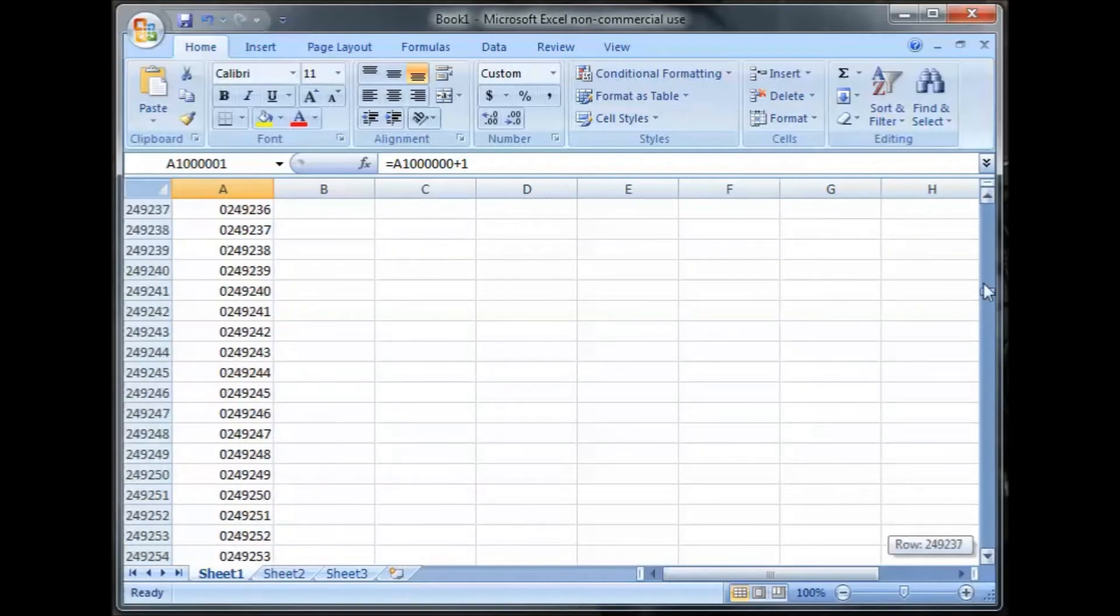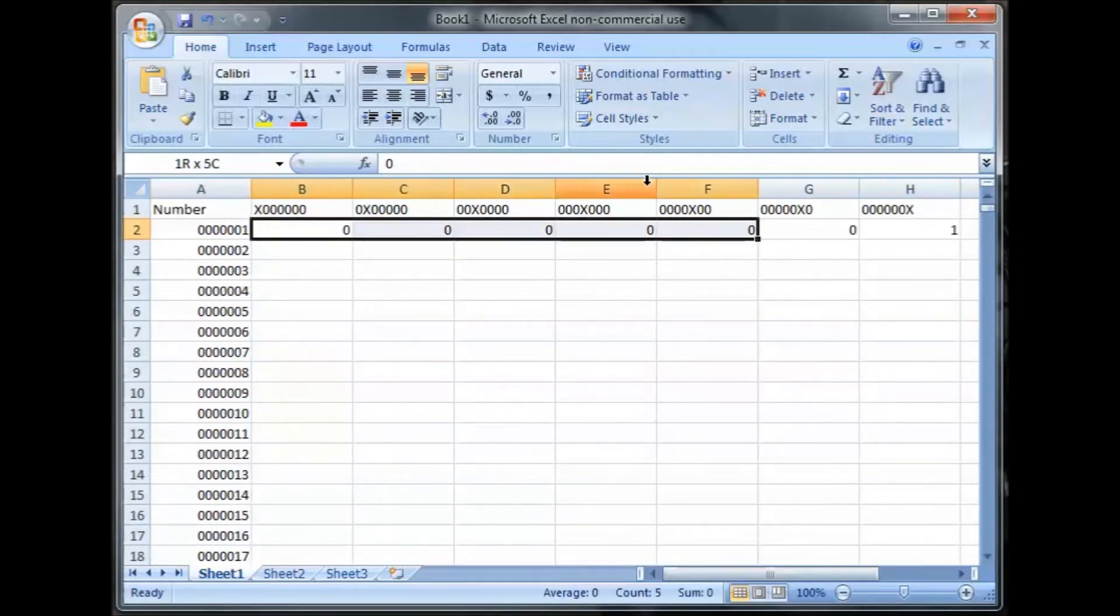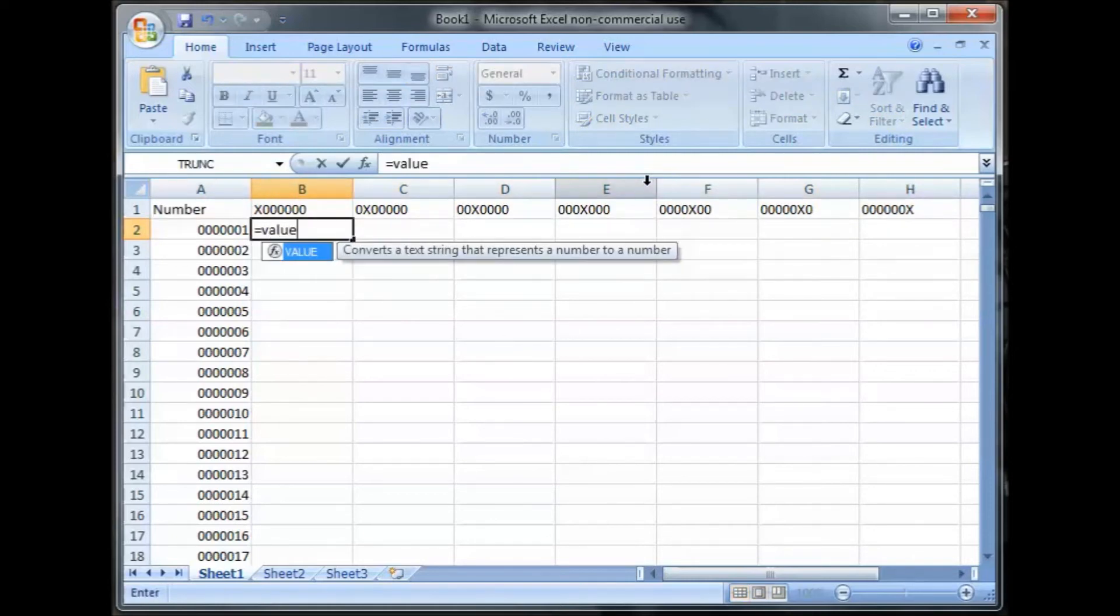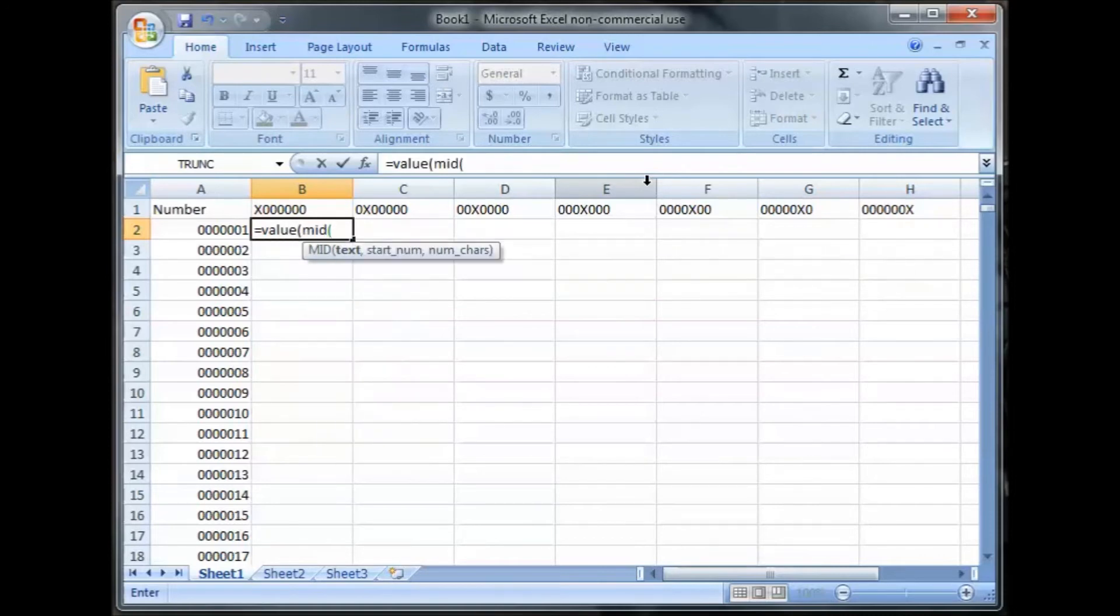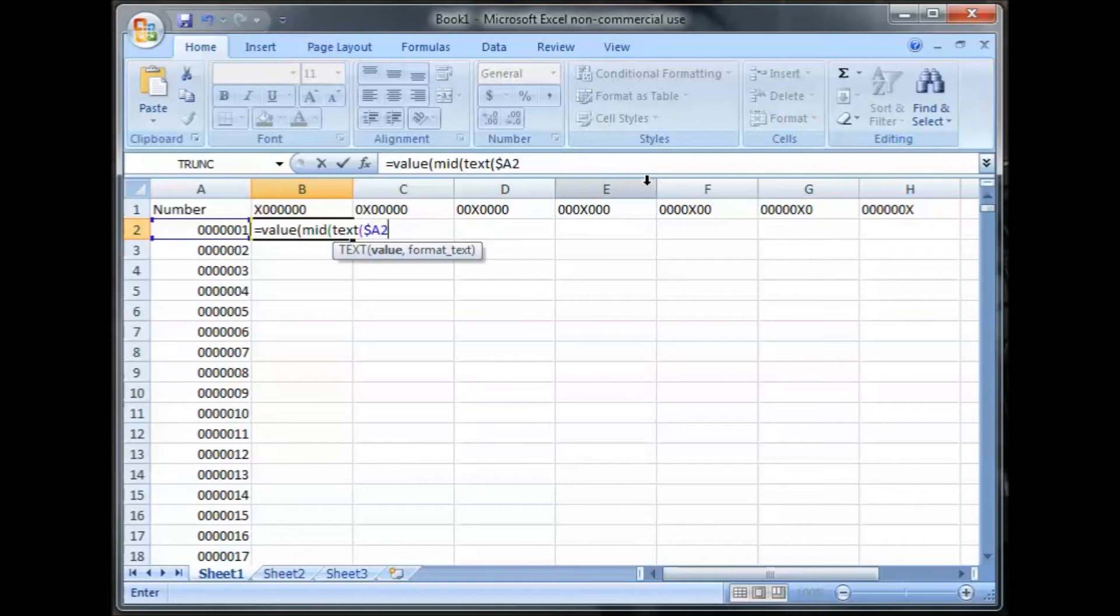So up here at the top, I did not have a formula on those. I was just showing what I wanted it to look like. So here's the formula. Equals value, parenthesis, mid, parenthesis, text, parenthesis. I'm setting it to A2. I don't want the A to change, but I want the 2 to change. Quotes, I fill in the number of digits, which is 7, 1 million.